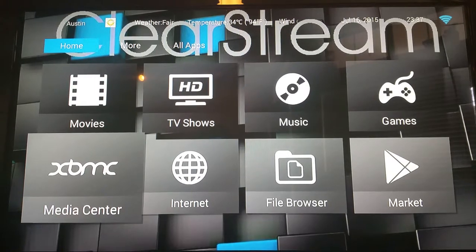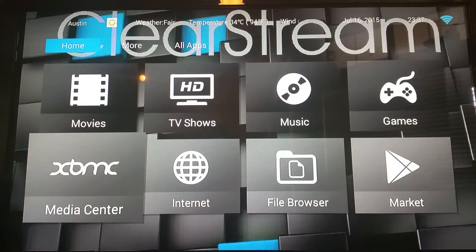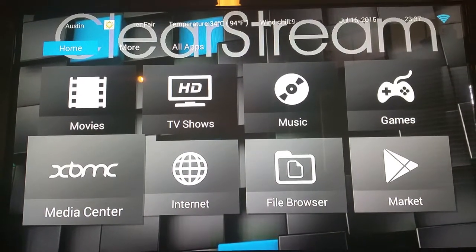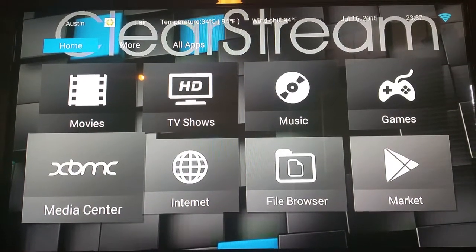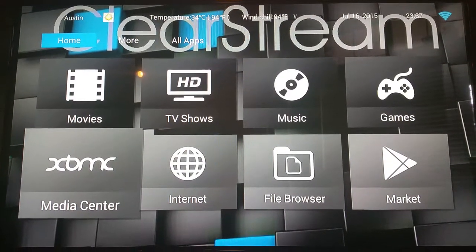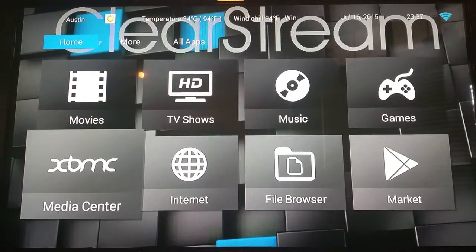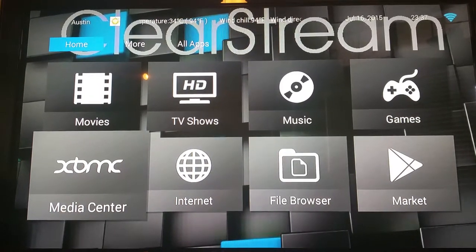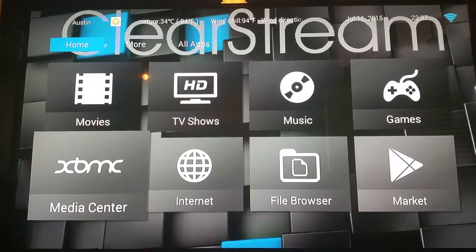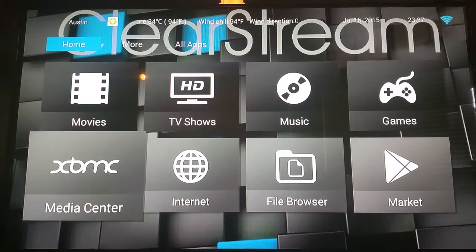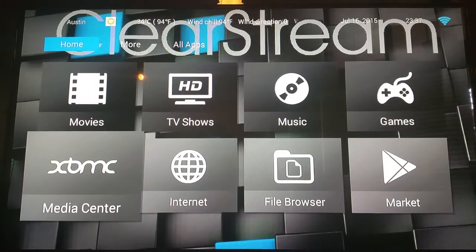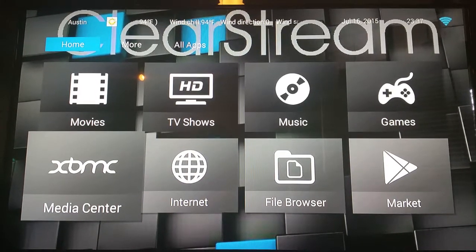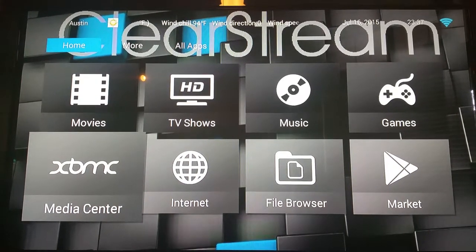It's called the Clear Stream TV PC. What this little piece of technology brings to you and your home or any place that you would like to bring it and hook it up, because it's completely portable, is hundreds and thousands of movies.